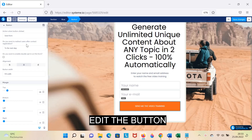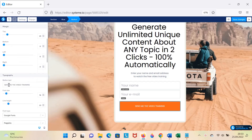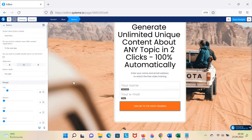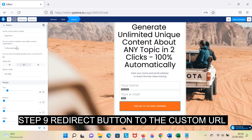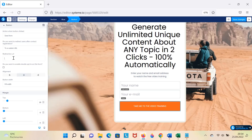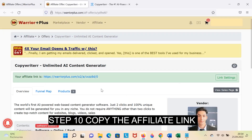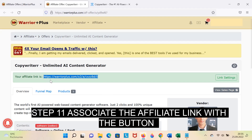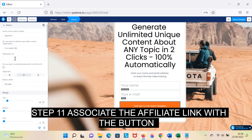Edit the button. Step 9: Redirect the button to a custom URL. Step 10: Copy the affiliate link. Step 11: Associate the affiliate link with the button.